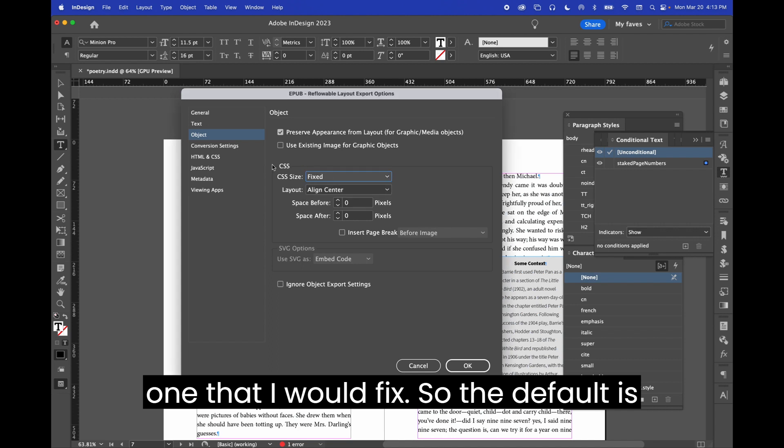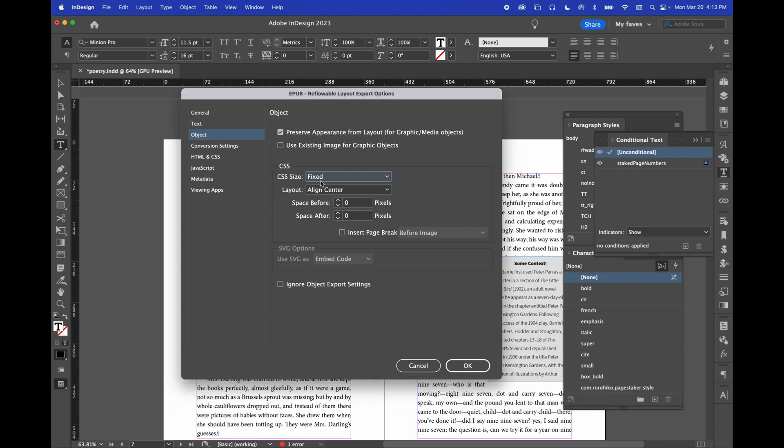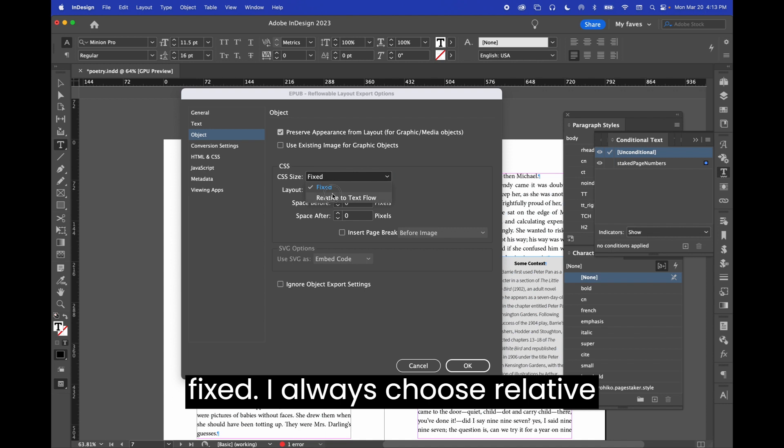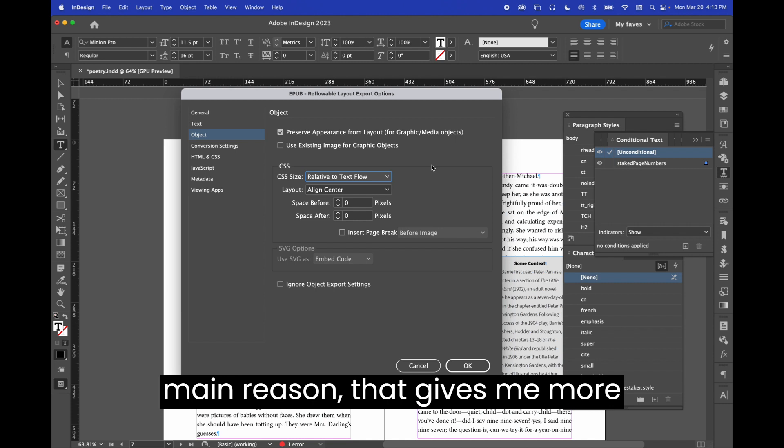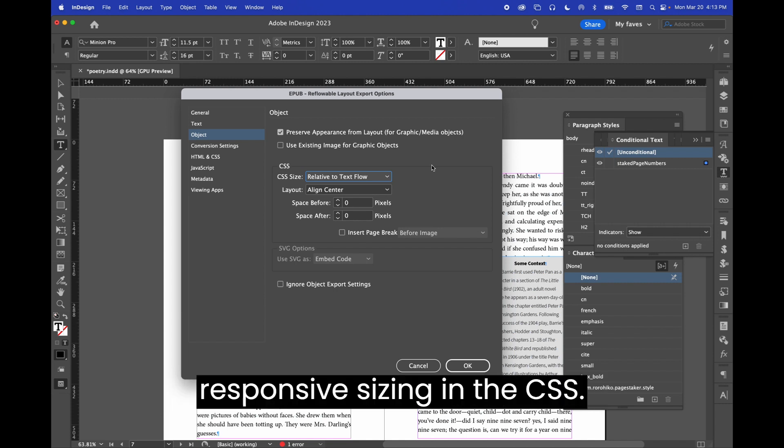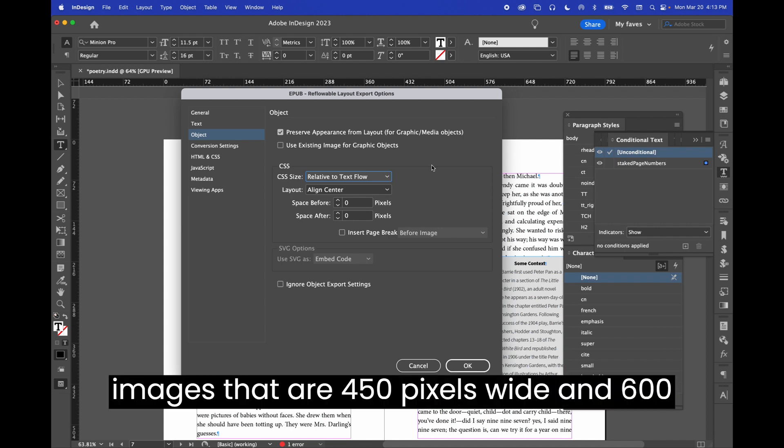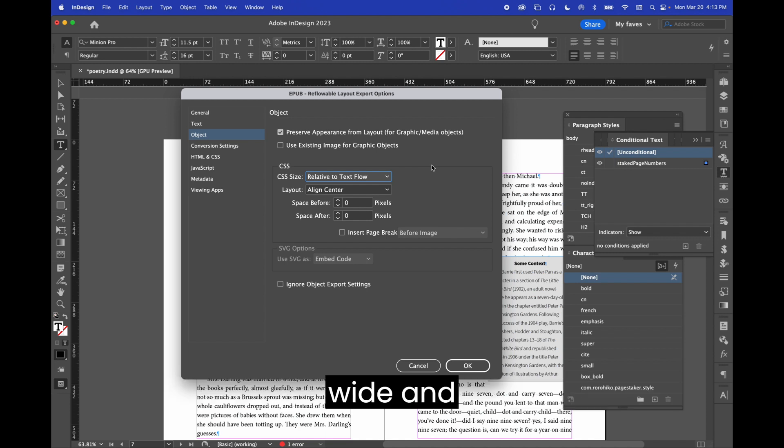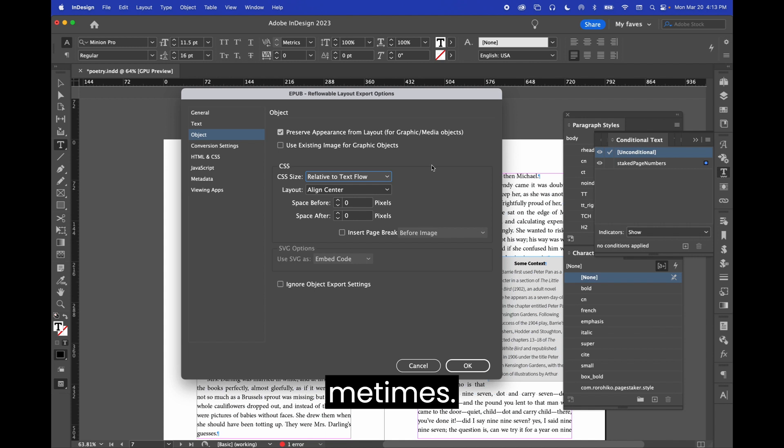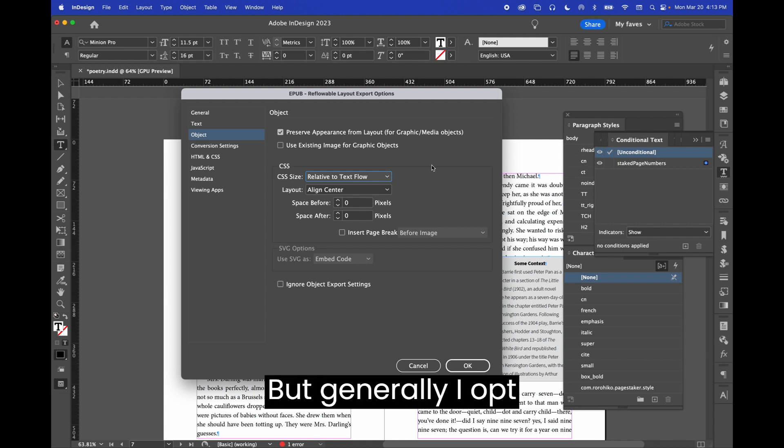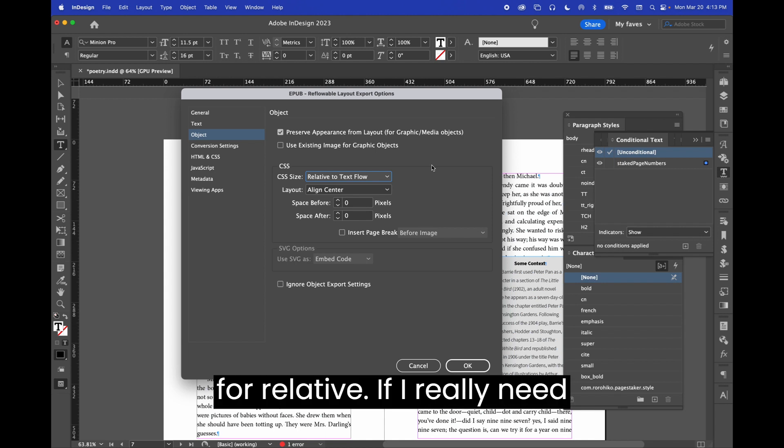So the default CSS size for objects is fixed. I always choose relative to text flow for one main reason. That gives me more responsive sizing in the CSS. So instead of having images that are 450 pixels wide and 600 pixels long, I will get something that's 85% wide and 60% long, for example. So that means that the CSS will be output in percentages rather than pixels, which is extremely useful.